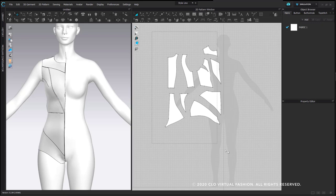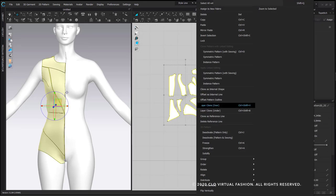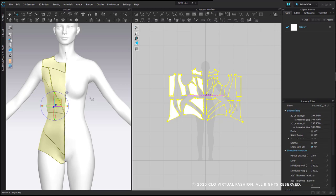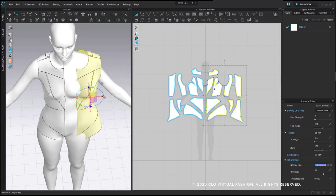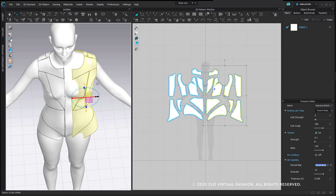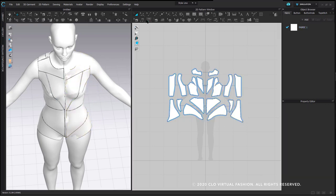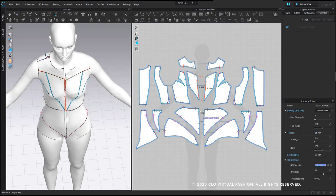If you're careful not to simulate — I haven't simulated once throughout this entire process — I can select the group of patterns, right click and choose 'Symmetric Pattern with Sewing,' and put those pattern pieces down. Now I have two halves to my garment. I'm going to sew all of my center fronts and center backs together.